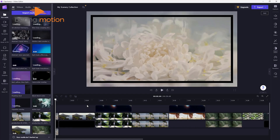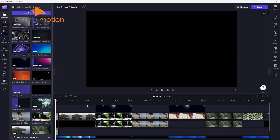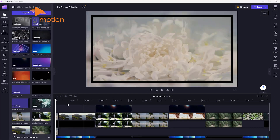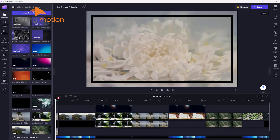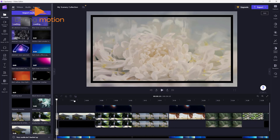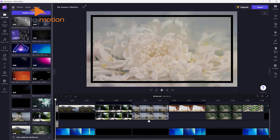Beyond this AI feature, ClipChamp gives you everything you need to create a professional-looking video in minutes, with the option to tweak things until they're just right. So it's a handy tool for your creation journey.